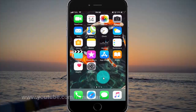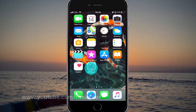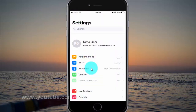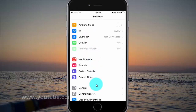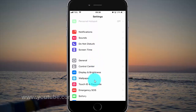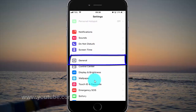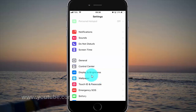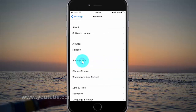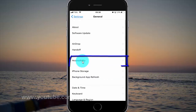To enable or disable switch control pause on first item on iPhone 6, open iPhone settings. Tap settings icon. Scroll down. Tap general. Tap accessibility.